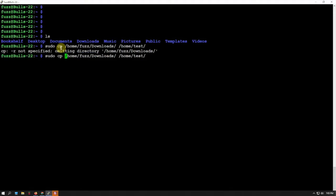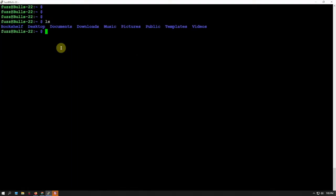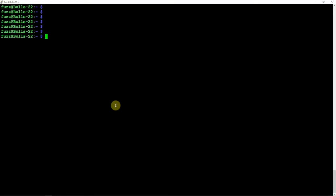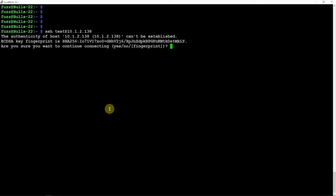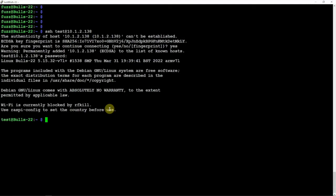Now if we SSH into our new user, we can do a simple SSH test@[the IP address]. Just say yes, we'll put in our password, and now we are logged in to the new user that we created.